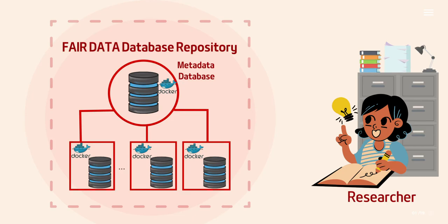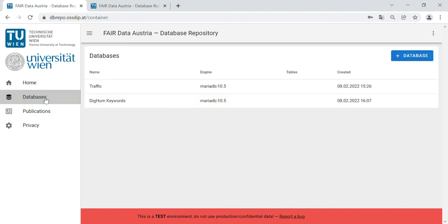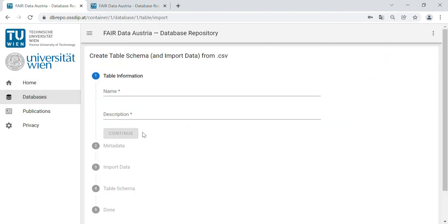You can access the database repository through an intuitive front-end. You can upload your data easily via CSV, and specific metadata will be automatically generated.